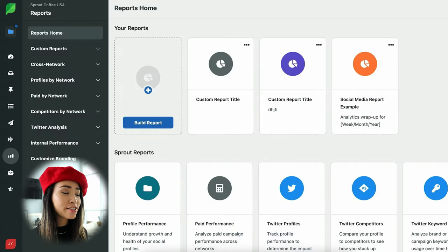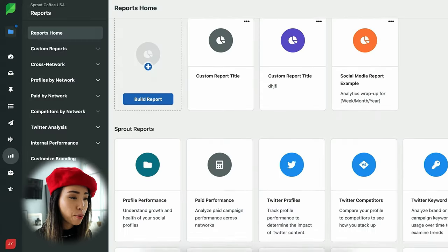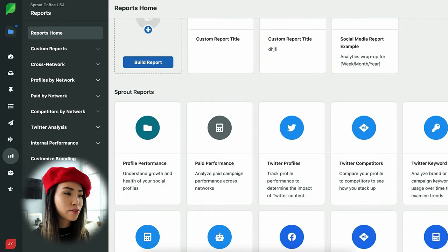So let's dive right into Sprout Social. Here's my social media reporting dashboard. To protect the privacy of my client, I'll be using a demo account to show you how everything works.